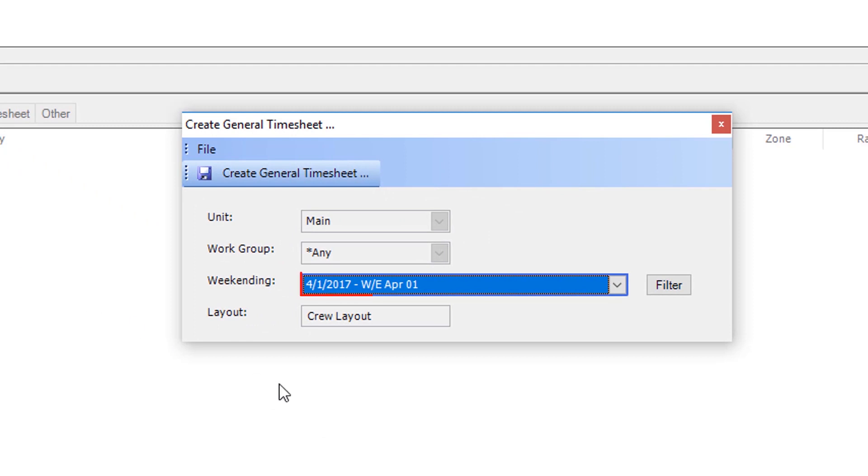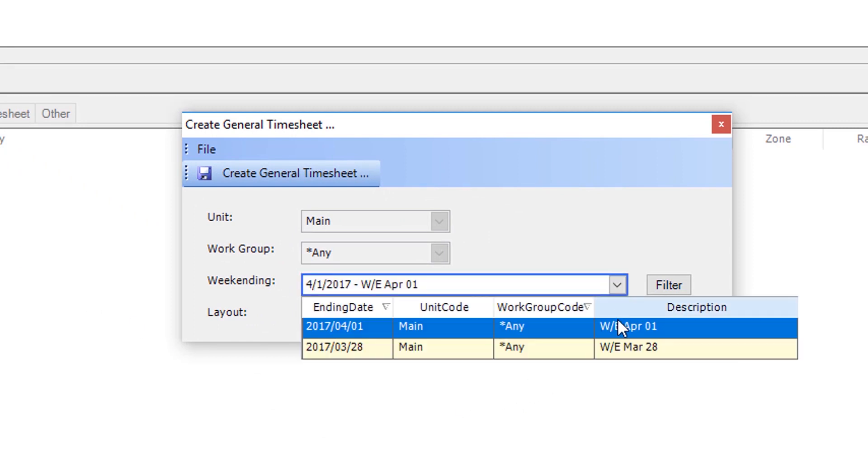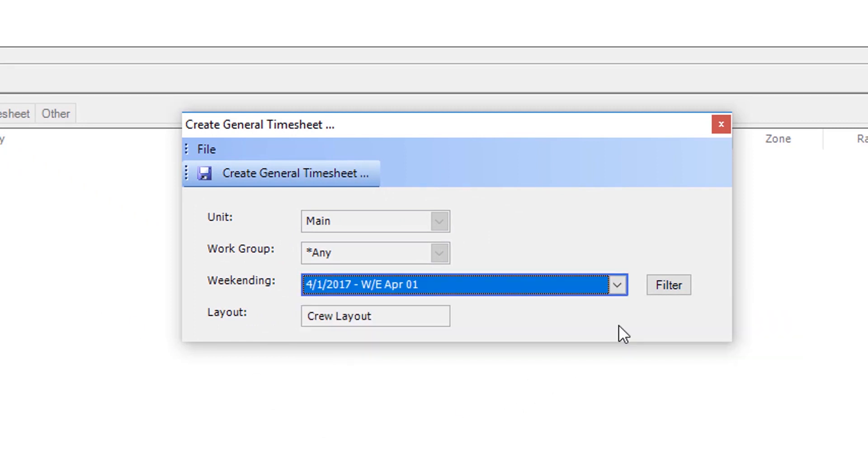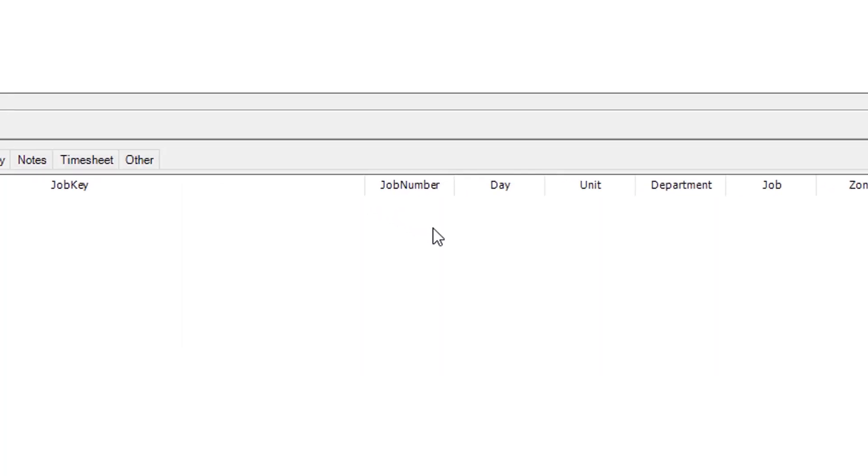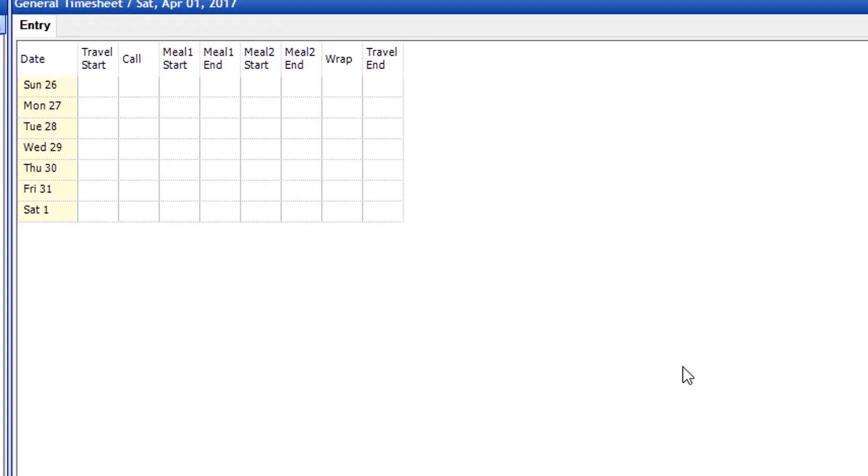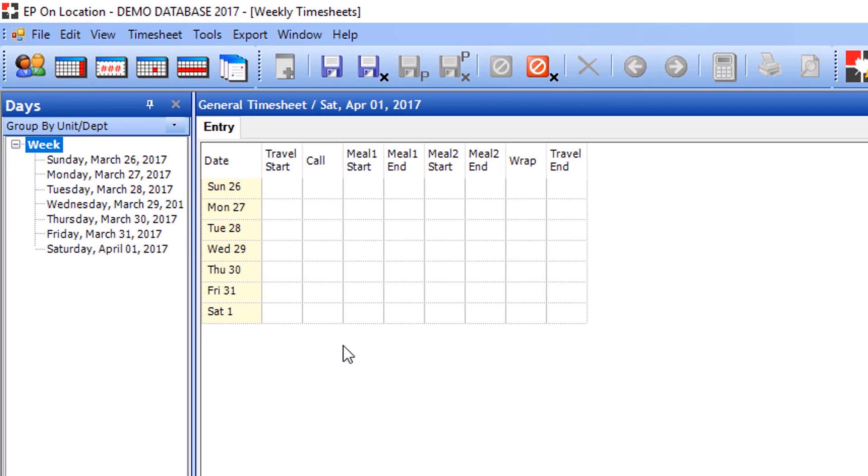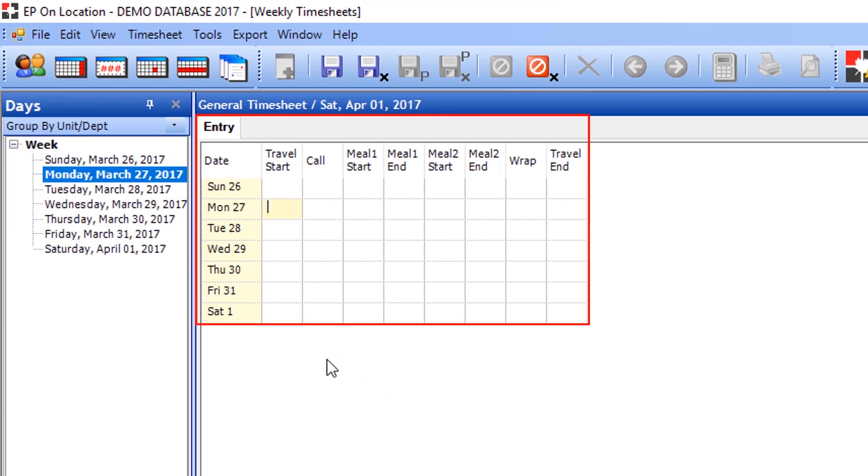Choose the week ending for which you are setting the general times, and press Create General Timesheet. Enter the crew's times into the entry grid.